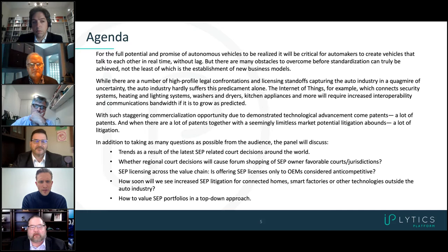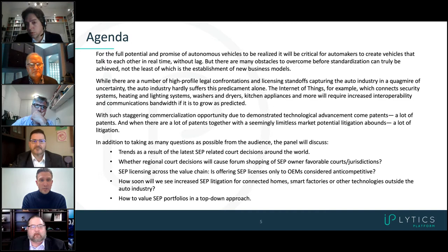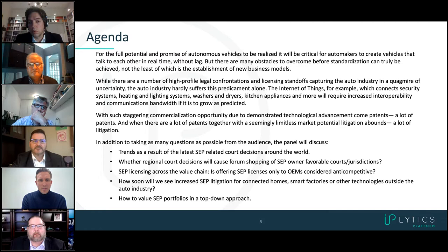Tim, your preliminary thoughts? Thank you, Gene. For people who do not know me, I'm Tim Pullman, CEO and founder of IPlytics. We are really in the middle of those things. We provide access to data around connecting the world of patents and standards, and we have clients on both sides of the table. We count all major SEP owners as clients, but on the same way, a lot of licensees and implementers from the auto industry, and more and more from new use cases like smart home environments, smart factories, and smart energy.